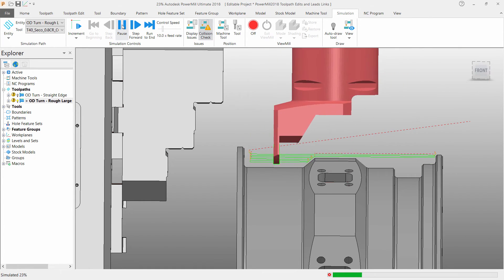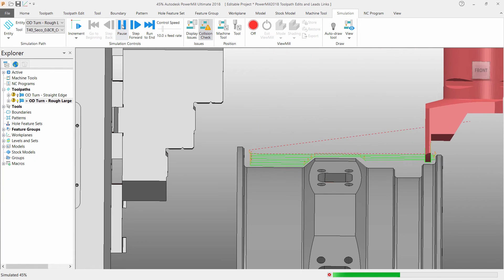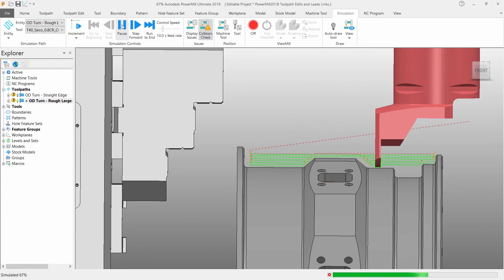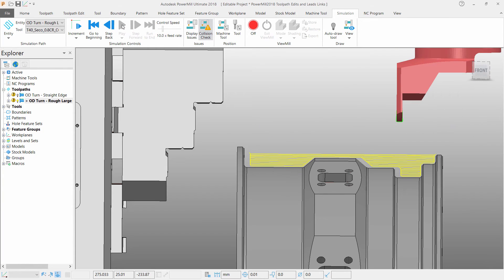However there is one final edit I wish to make. I want to simply limit my toolpath down the Z axis so we only rough past the hexagonal part of the model.